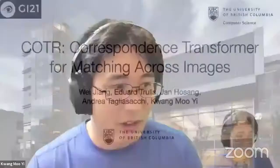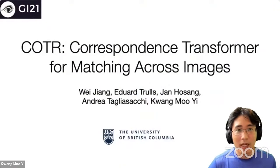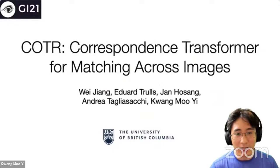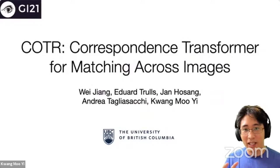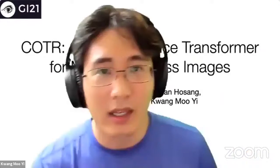Thank you so much for the nice introduction. Let me try to quickly see if the spotlight feature would work. I've heard that there's a delay, so I'm going to assume that it works for 20 seconds or so, and then try to change back to the presenter view if necessary. Today I'm going to talk about our most recent work, which we named Correspondent Transformers. It's about how we match things in images, and I'll go a bit in-depth about how we try to solve this, which actually relates a lot to graphics applications later on.